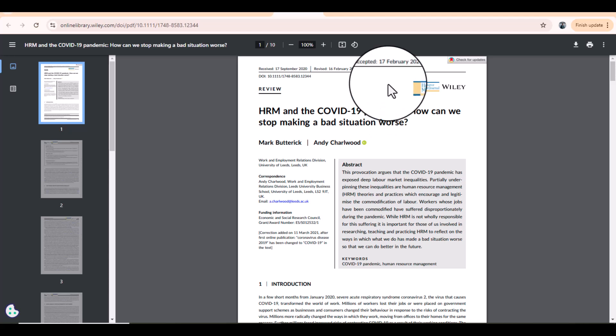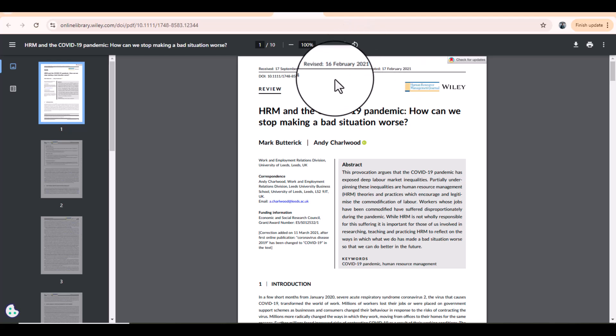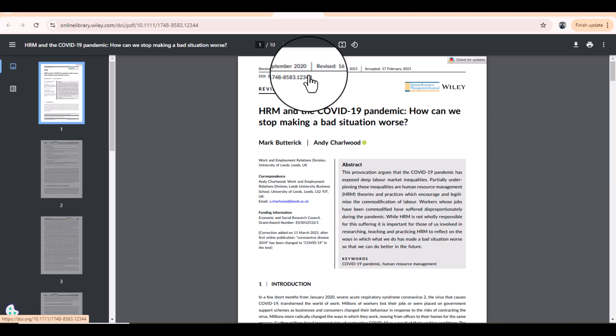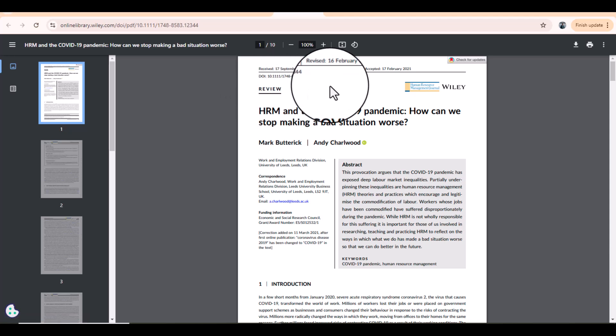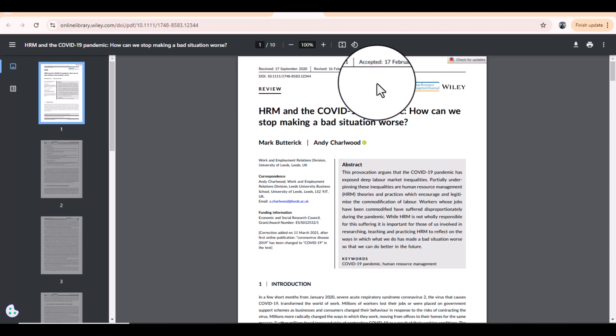In the same way, if you have three to four articles from the same journal, you will have all the information regarding when those articles were received, when they were revised, and how much time it took from receipt to acceptance. Based on that information you will get a good idea about the average time from receiving to final acceptance of that particular journal.